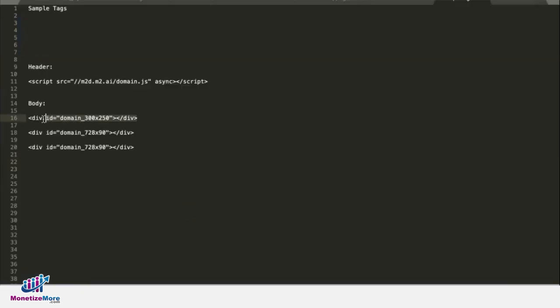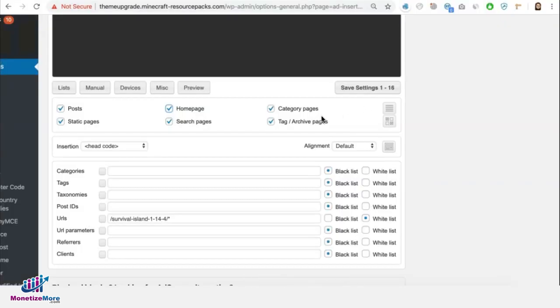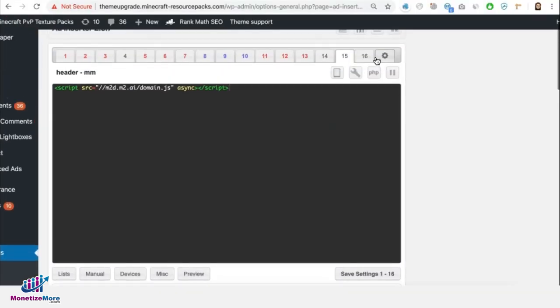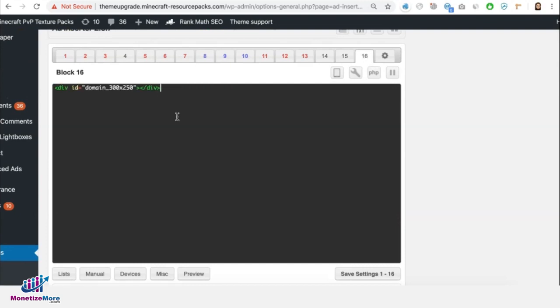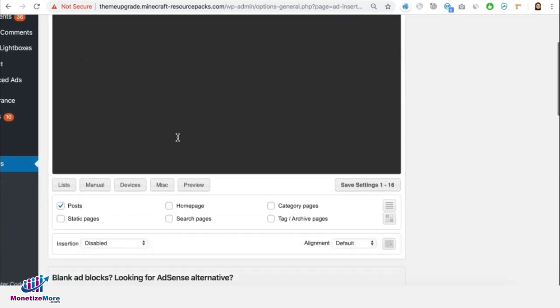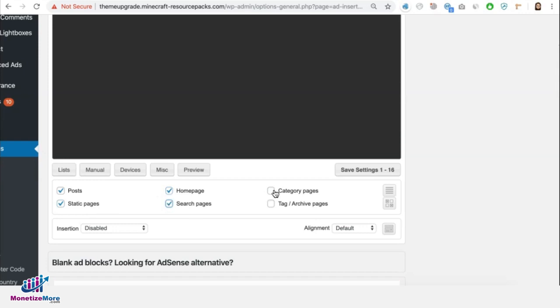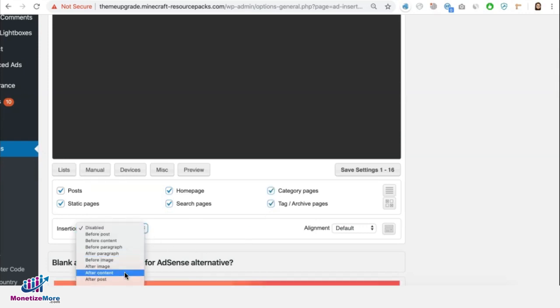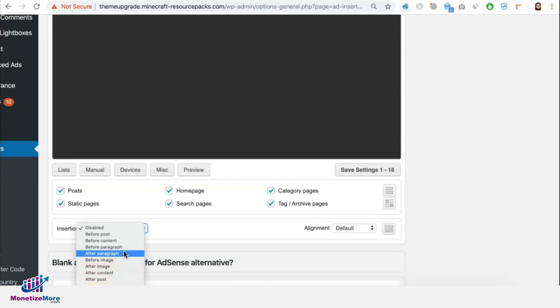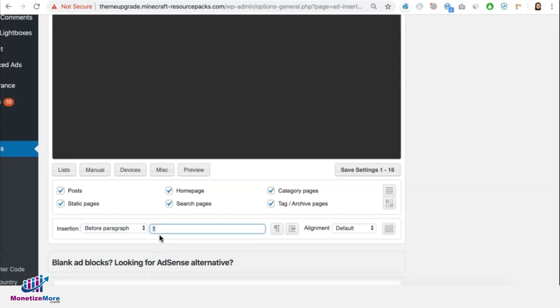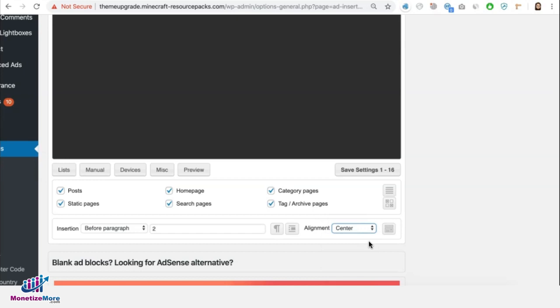For your body tags, go ahead and grab them one by one. Go to Ad Inserter and again grab another block. Deploy that in there. Enable your pages. And this time you're going to have to select the specific section of the page where you want this ad to show up. So for example, I'd like this ad to show up before paragraph 2. And I also want it centered.